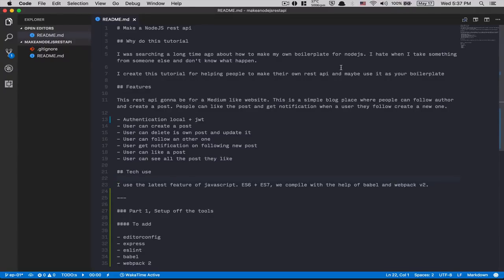Hello guys, so today we're gonna start a new tutorial series about Node.js. My plan is to build a REST API using Node.js. I have a README here to talk about what we're gonna make and what we're gonna use. I was searching for a long time to get my own kind of Node.js boilerplate, and I always felt overwhelmed reading the ones I found because they have so much stuff.